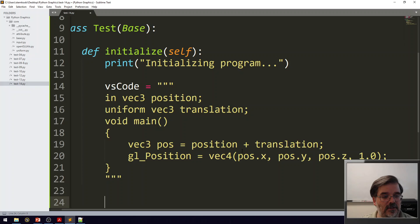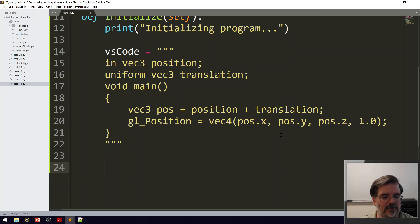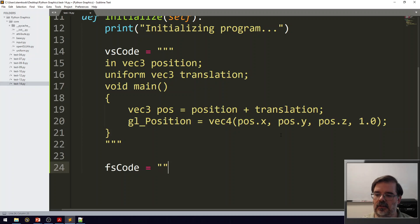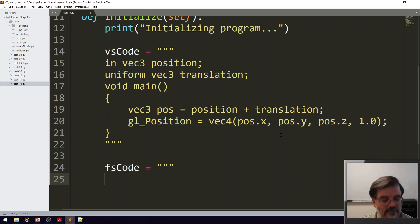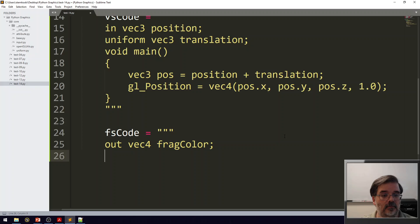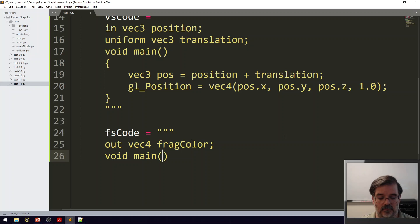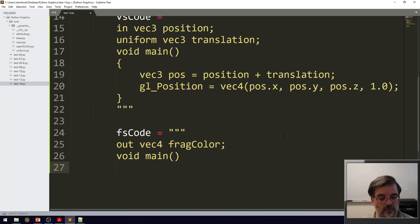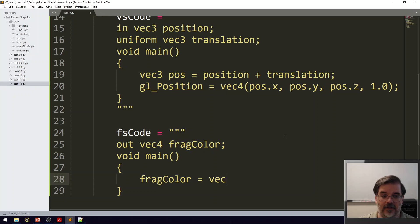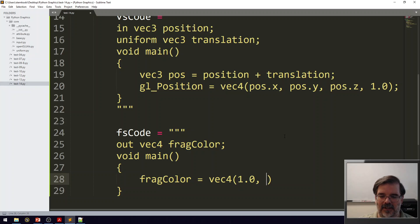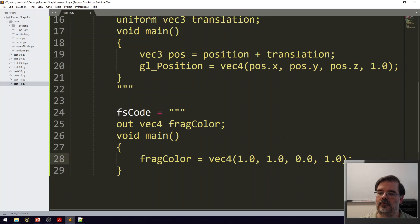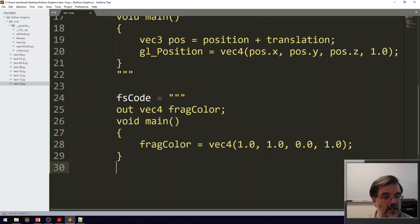For the fragment shader, I'm not really focusing on the colors this time. I'm really just focusing on the movement. I will create an out vec4 for fragment color. And then, in void main, I want to assign FragColor to be a vec4. And again, I'll just make it maybe a yellow color. That seems to contrast well. And that's going to be the end of our fragment shader.